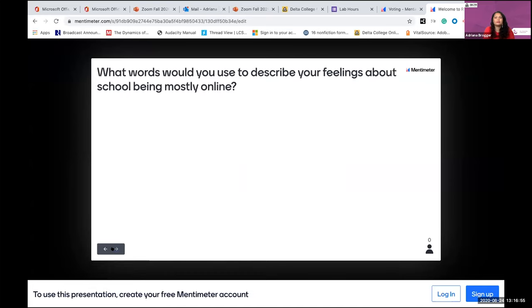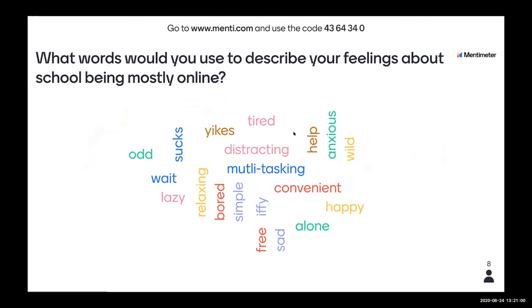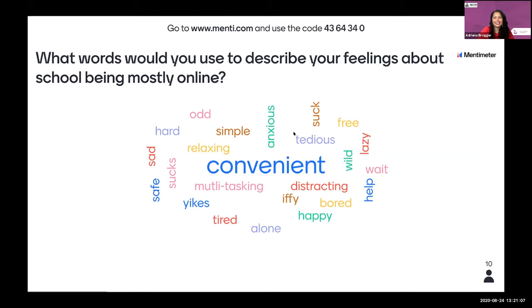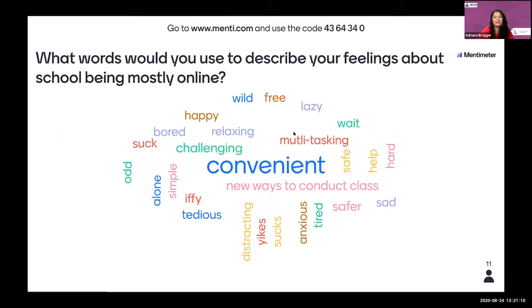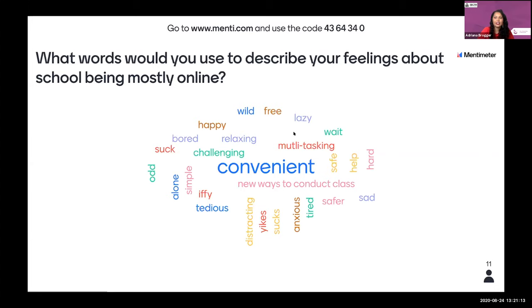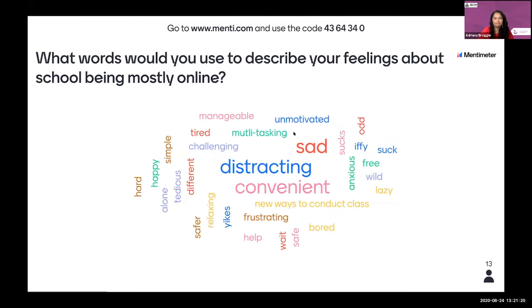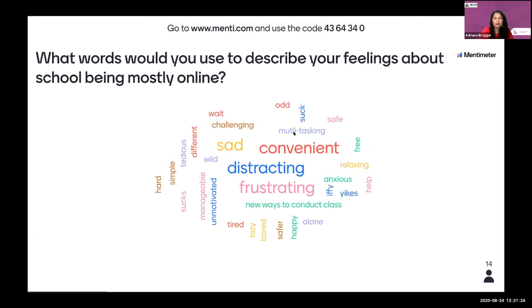Let's move on to the next question — we want to know what words you'd use to describe your feelings about school being mostly online. This software will generate a word cloud so we can see how we're all feeling. The word cloud is changing in real time. Yikes — that's a good word. Convenient. Safer. Sad. Sucks. Frustrating. Distracting. Multitasking.